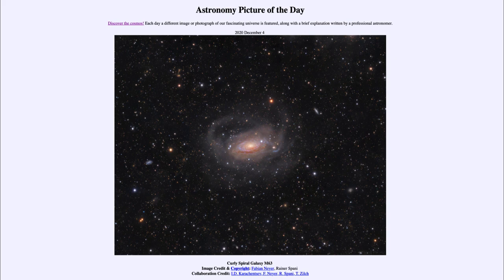So that was our picture of the day for December the 4th of 2020, titled Curly Spiral Galaxy M63. We'll be back again tomorrow for the next picture. Until then, have a great day everyone and I will see you in class.